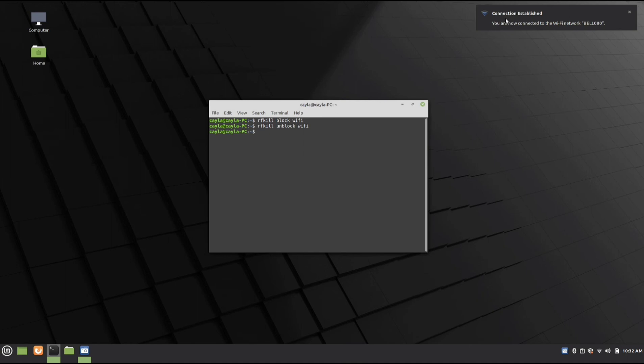There we go, connection established. You are now connected to the Wi-Fi network. Alright, now you can close Terminal.